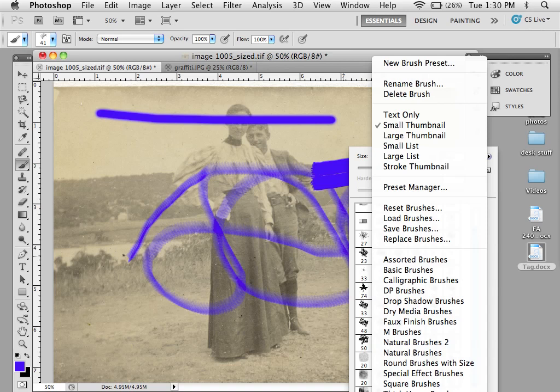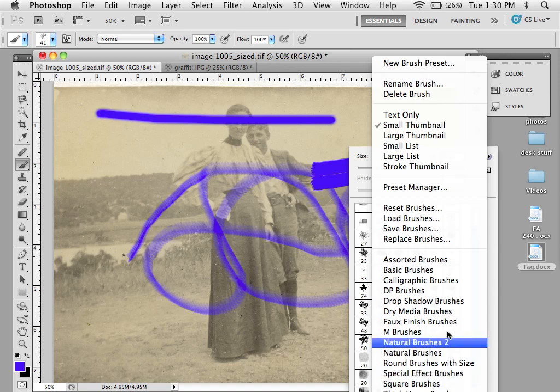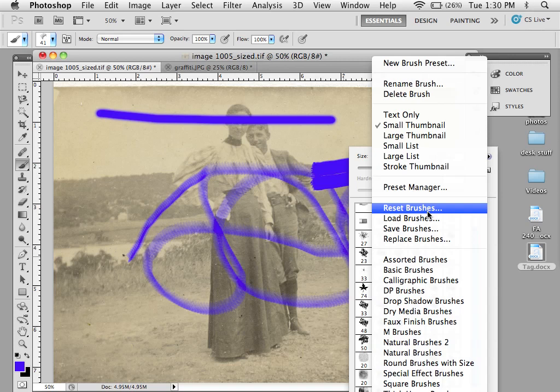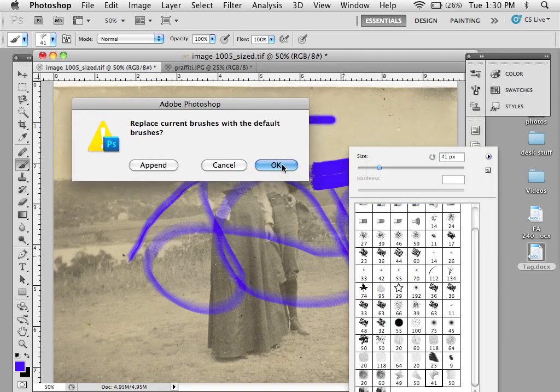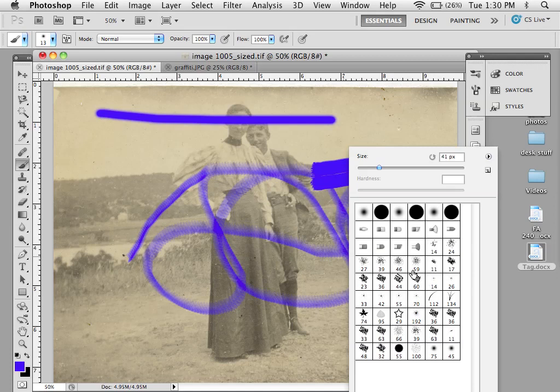If I want to reset my brushes to go back to the default set, I just go to reset brushes. In this case, I'm going to say OK, and you'll see that I get back to the default set.